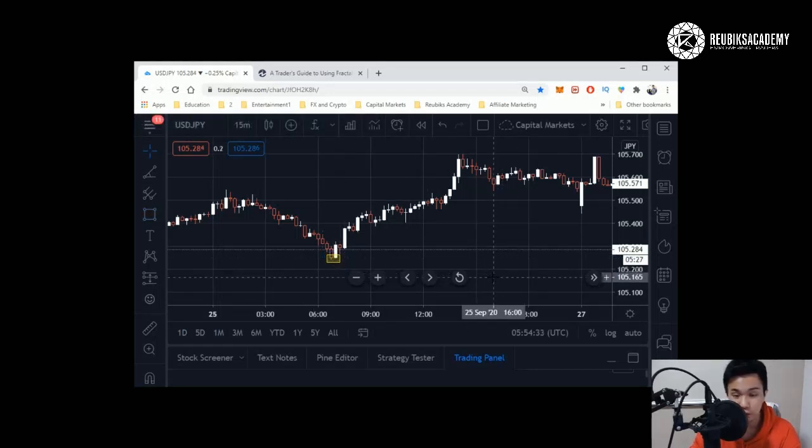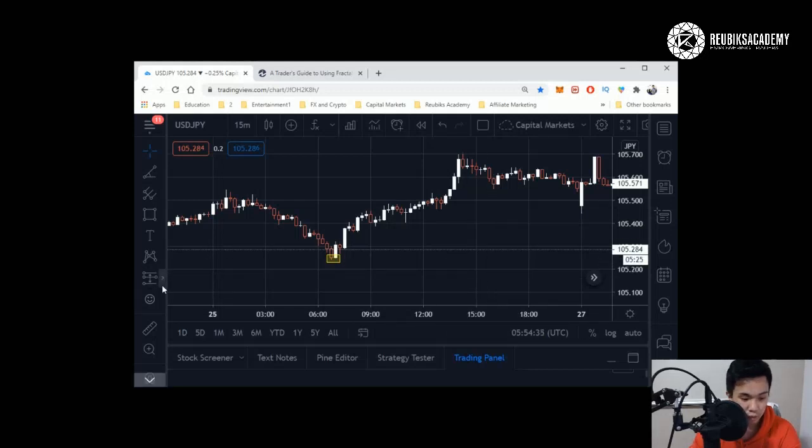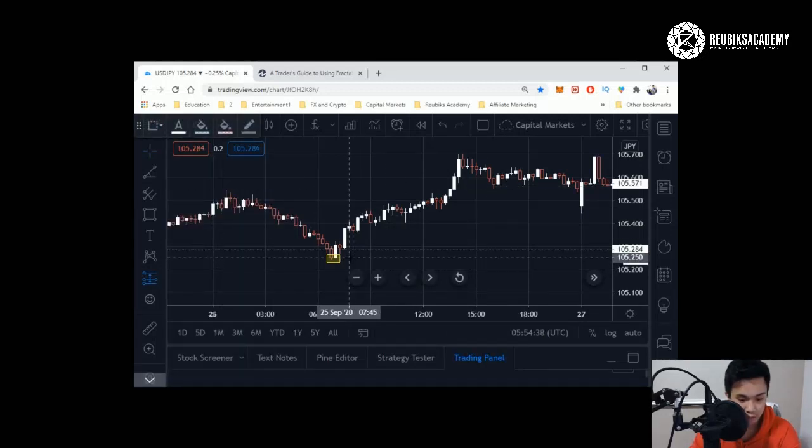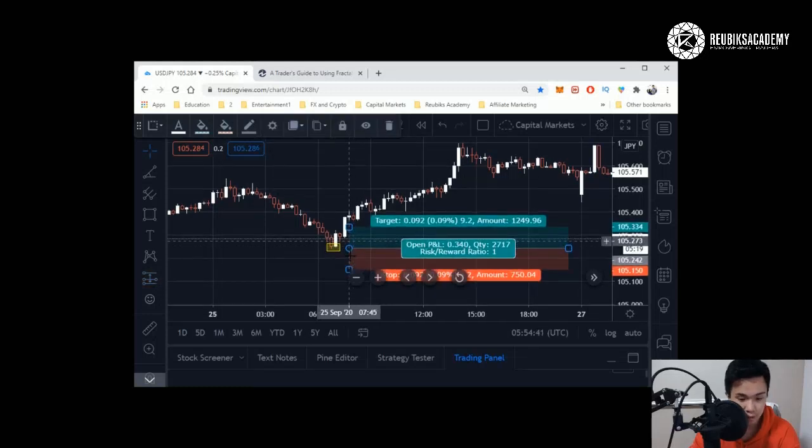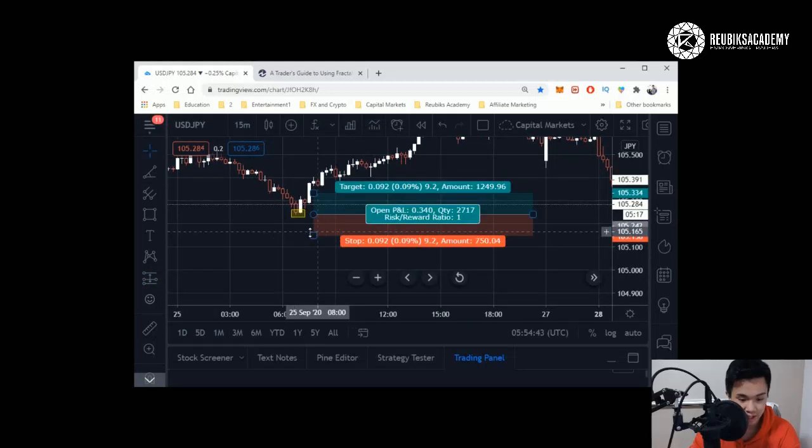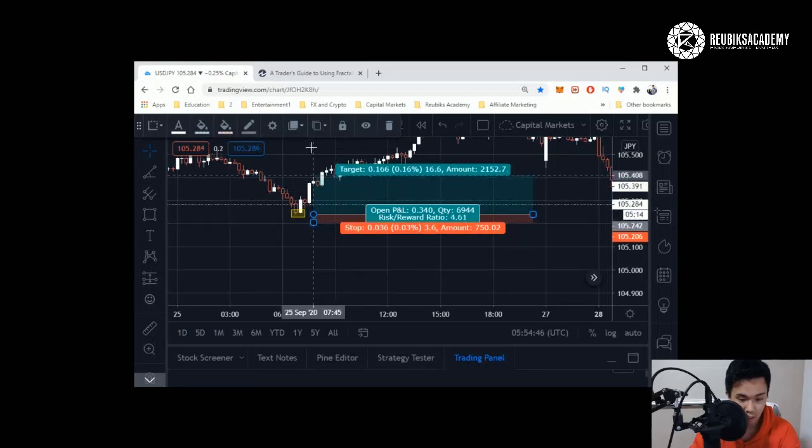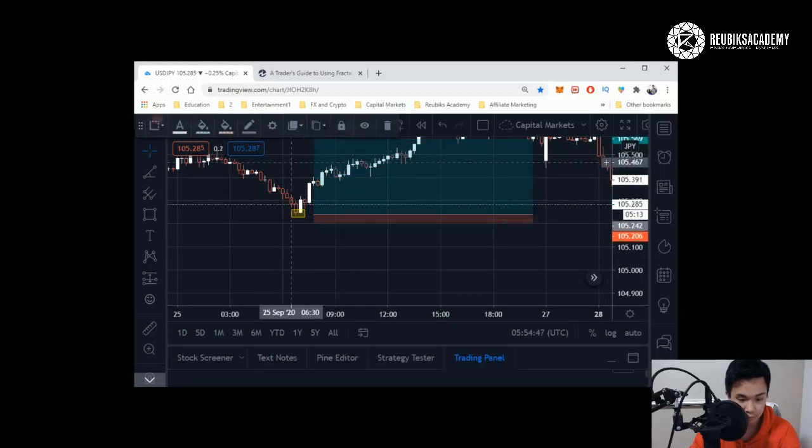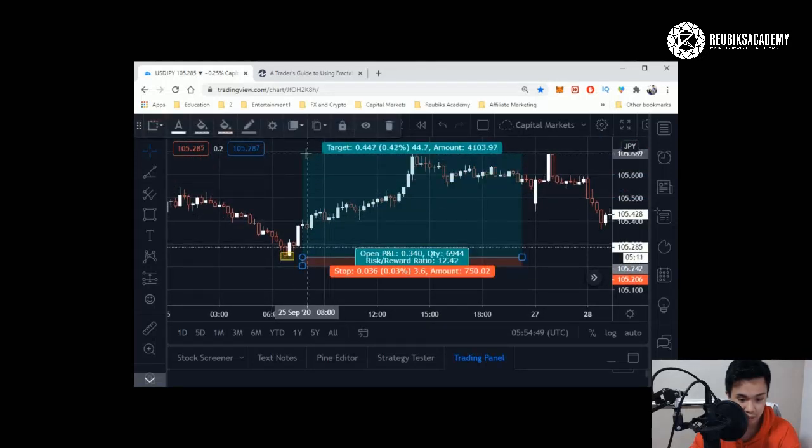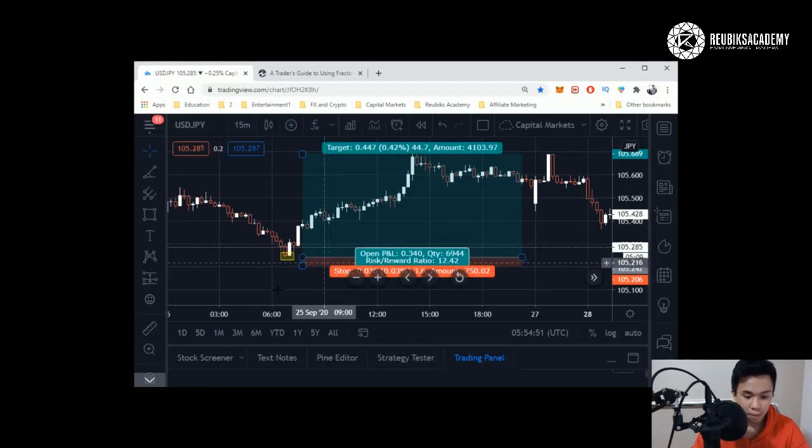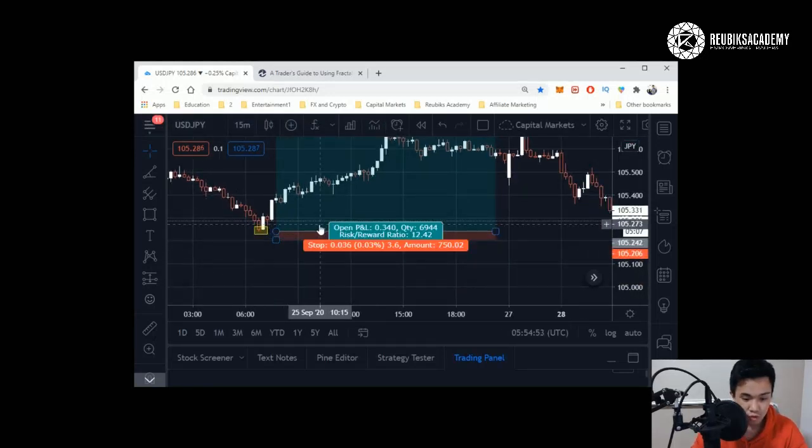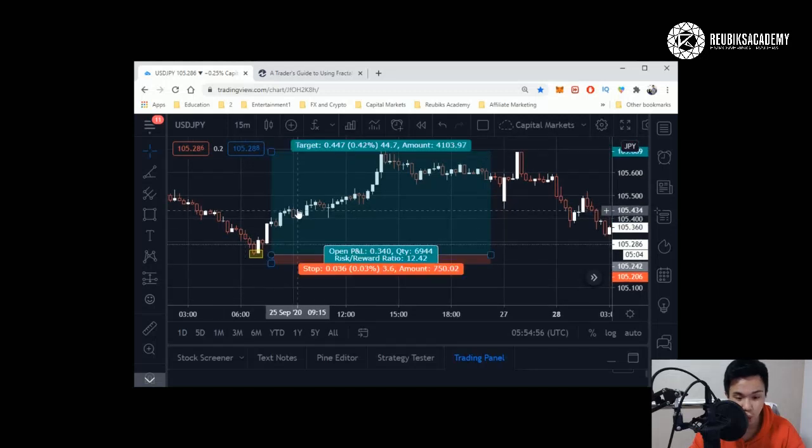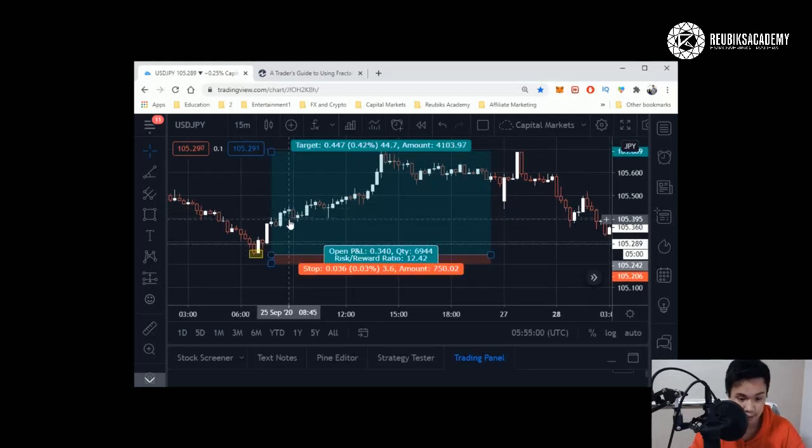What you do is you click on long, same thing. You measure from the entry price, it will tell you exactly. Let's say I put my stop loss around here and I'm actually aiming for around here, the final target let's say around here. Then you can see it tells you your risk reward is about 12.42. That means for every one dollar that you stand to lose, you have twelve dollars and forty-two cents to gain for a long position.